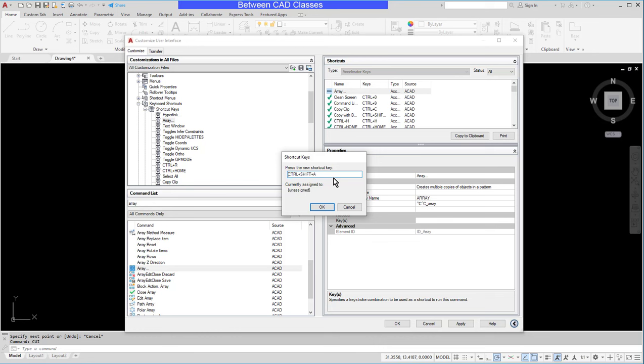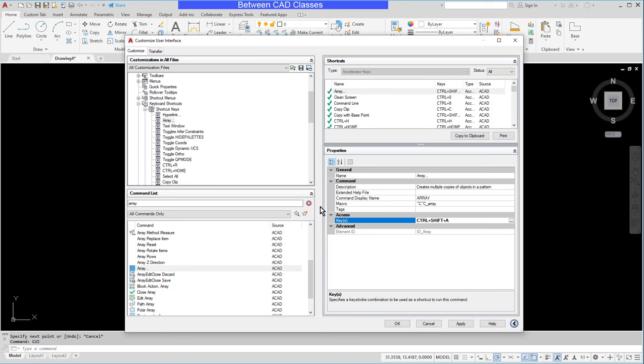Let me try control shift A. I can see that that is currently not assigned. So I can go ahead and click OK. And I've now created a keyboard shortcut to start the array command by pressing control shift A.